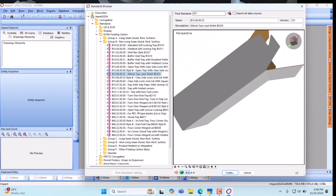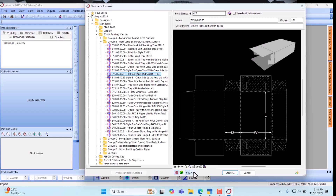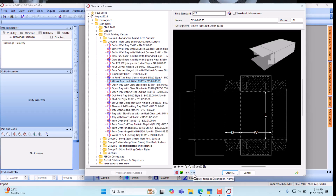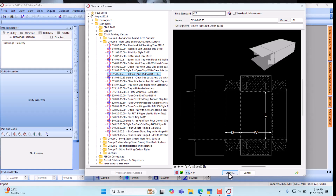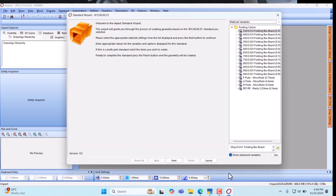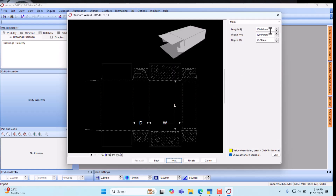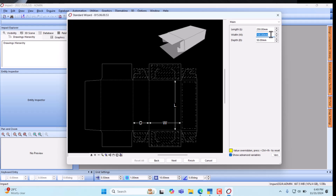So that's how it looks. Now we create and enter the dimensions. The length of our product is 250 mm, so just enter 250. The width is 165 and the depth is 75. Then go to Next.